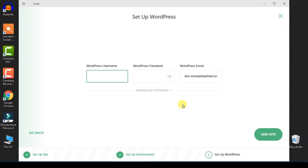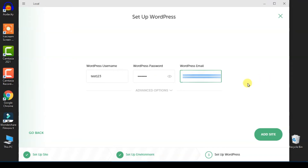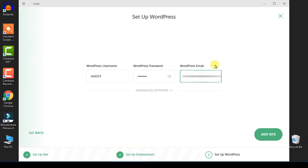At this menu, give your website a username and your email address. Make sure that you remember the username, the password, and your email address you enter, because you will need these to log into your WordPress dashboard.